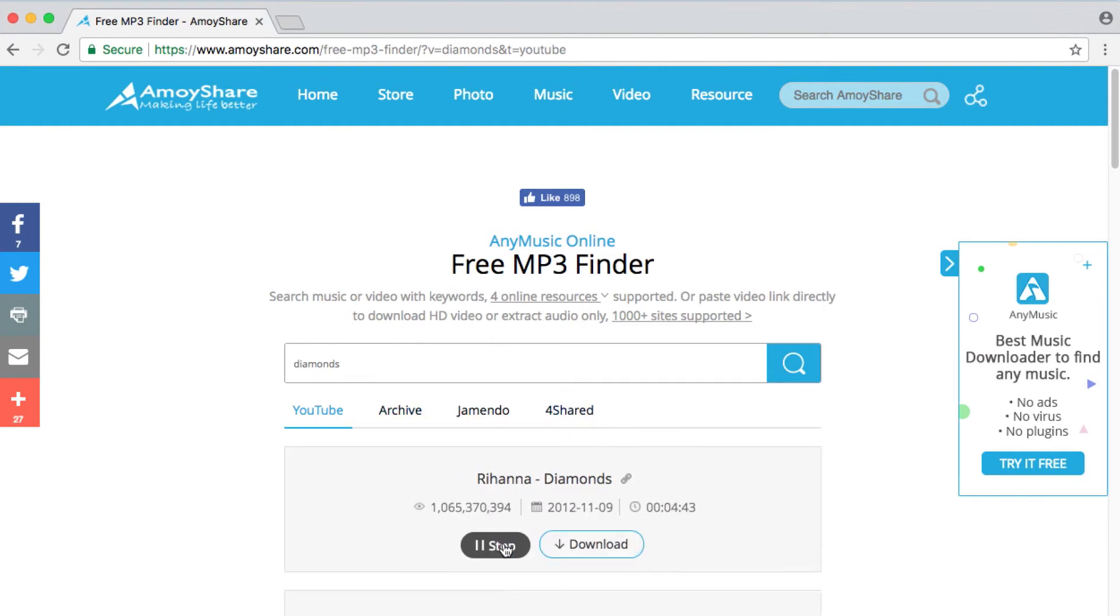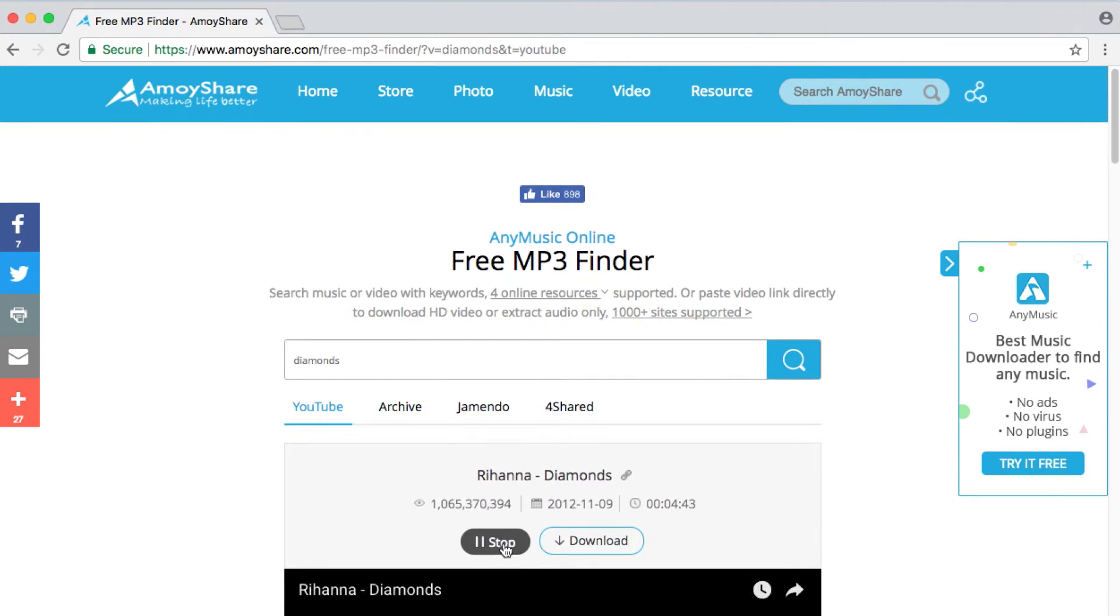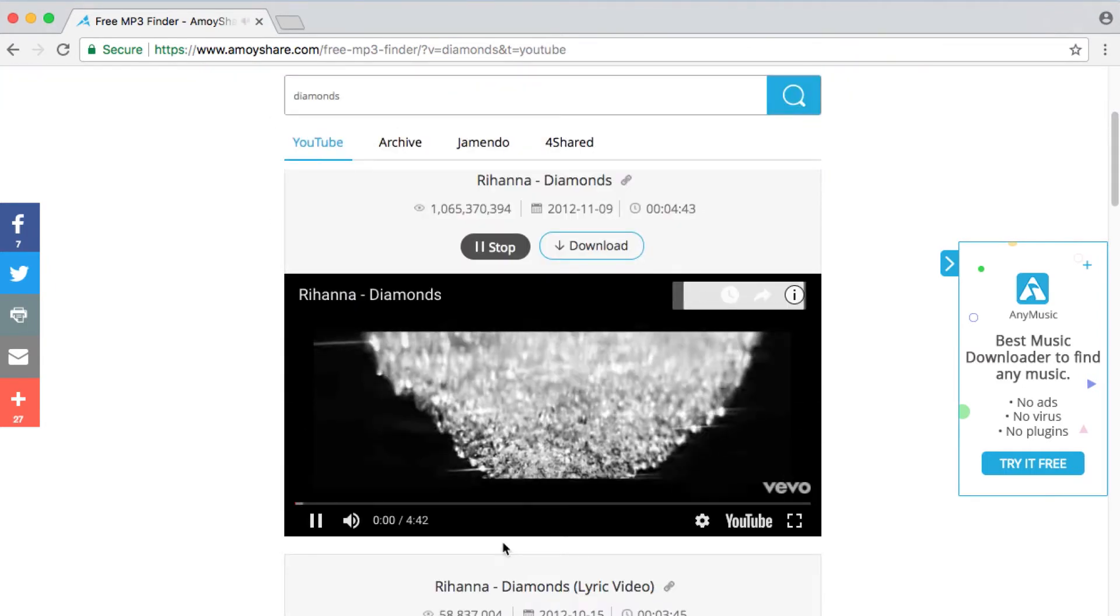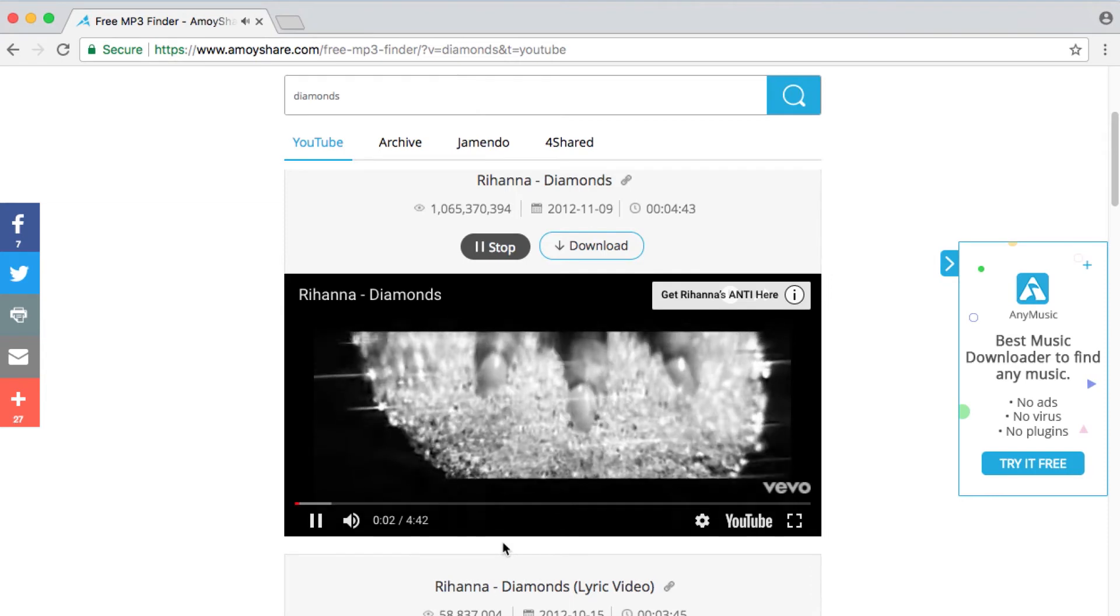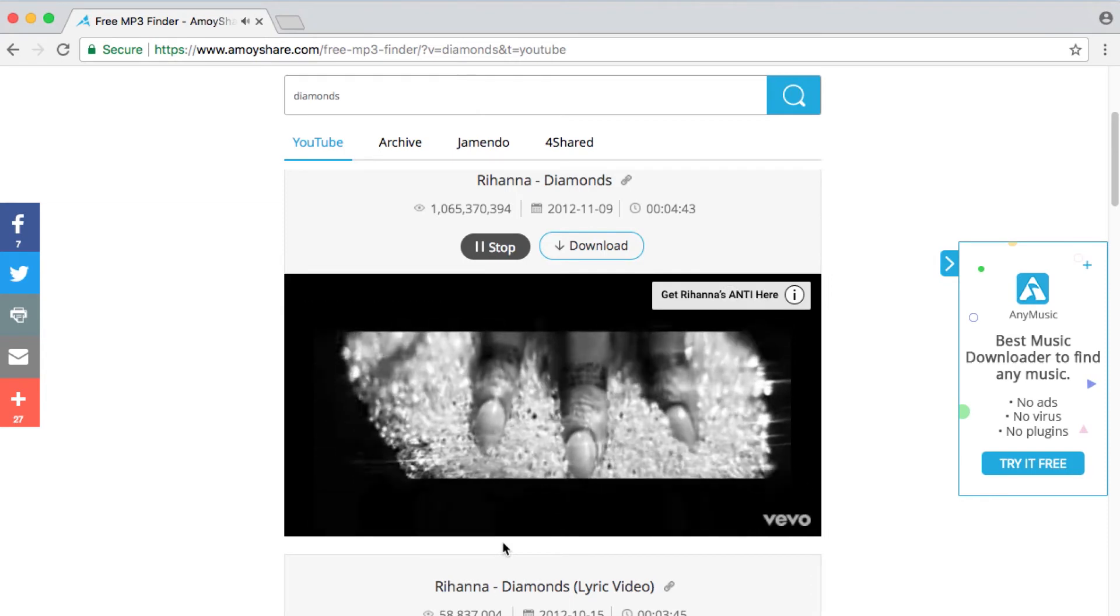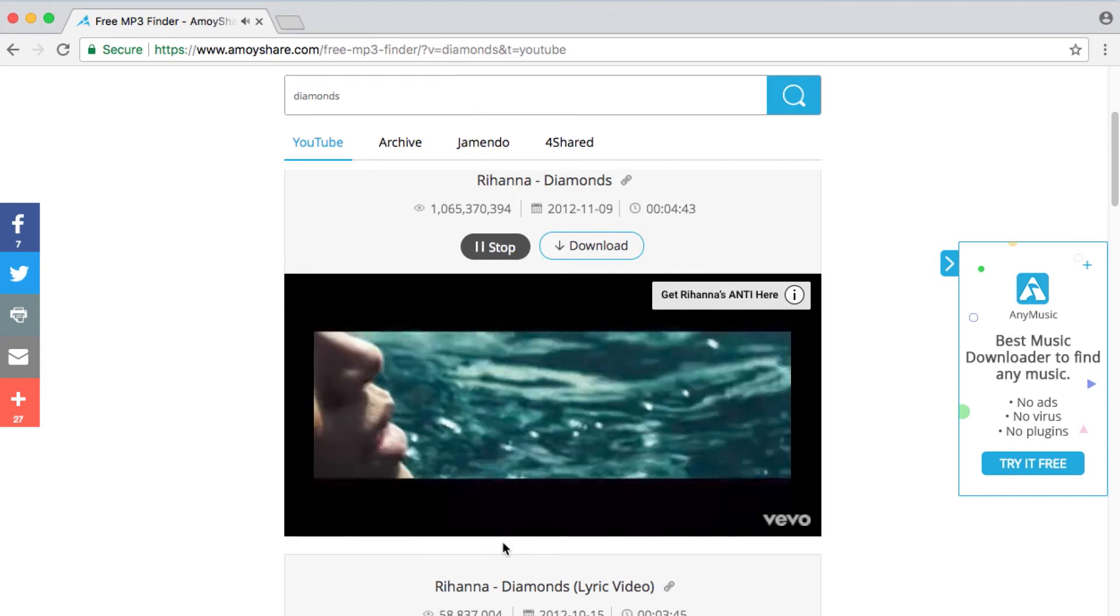Step 2, preview the music video so you can make sure whether the song is what you're looking for.